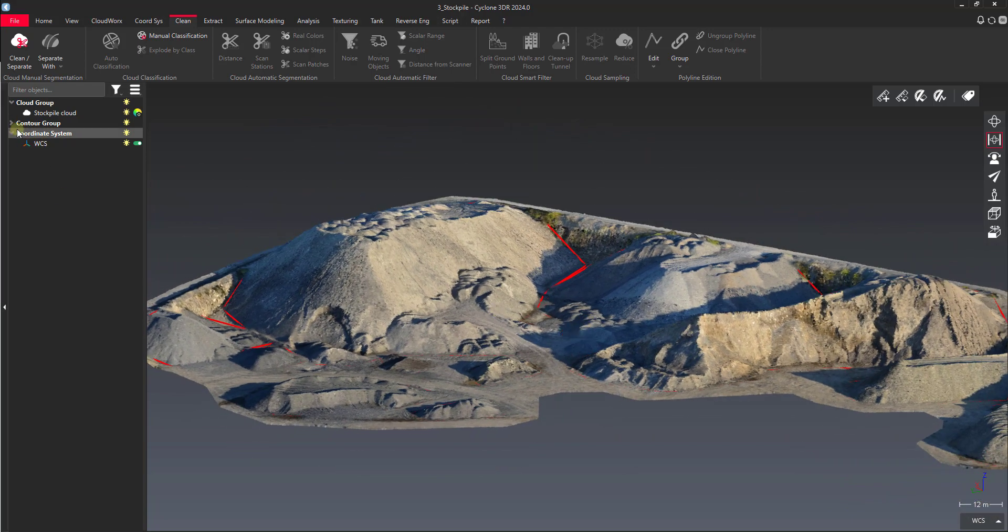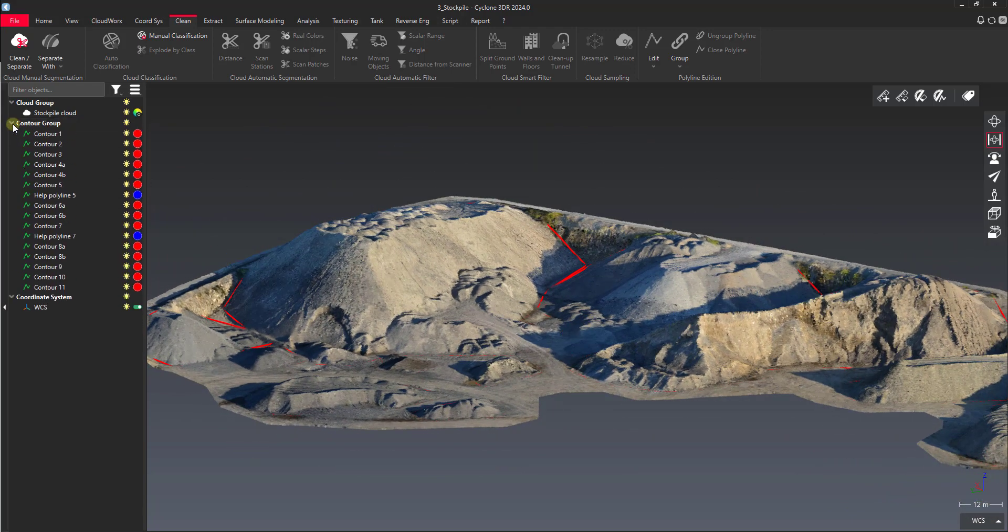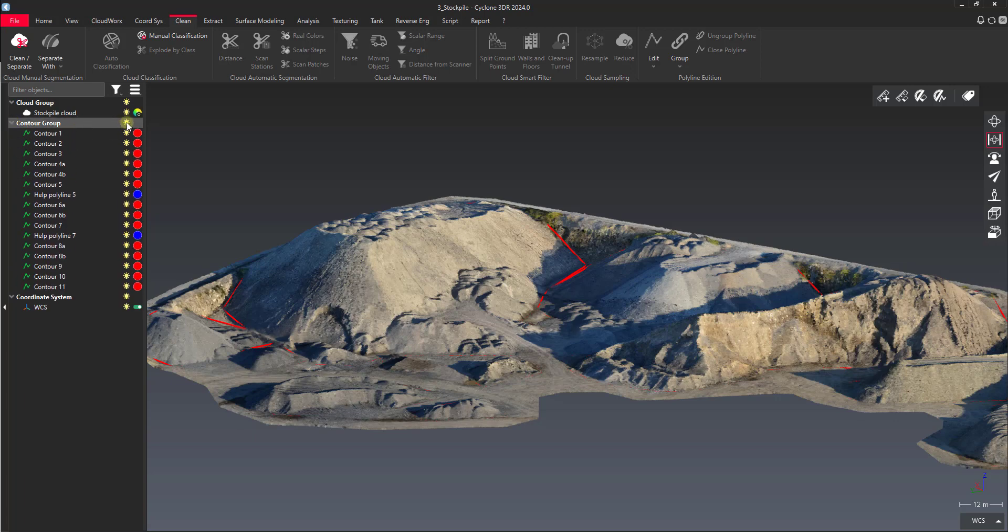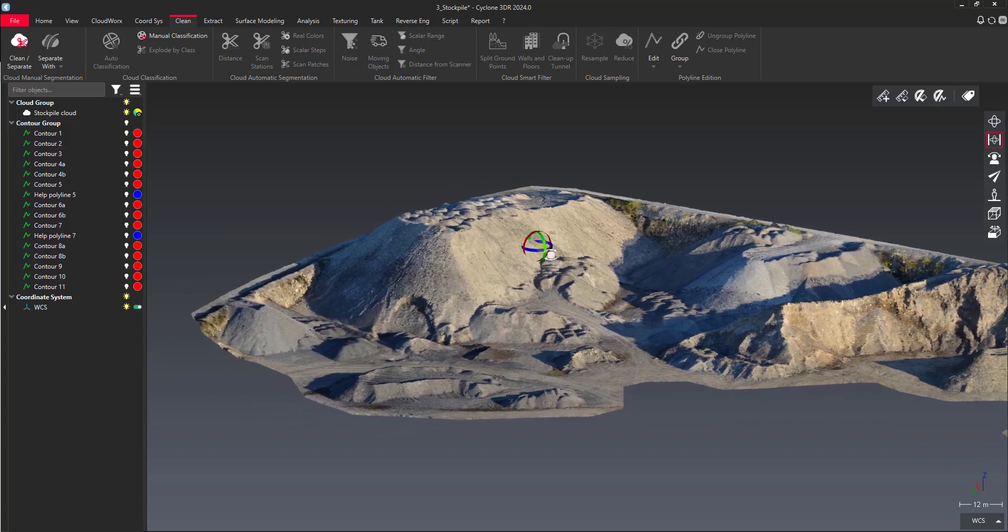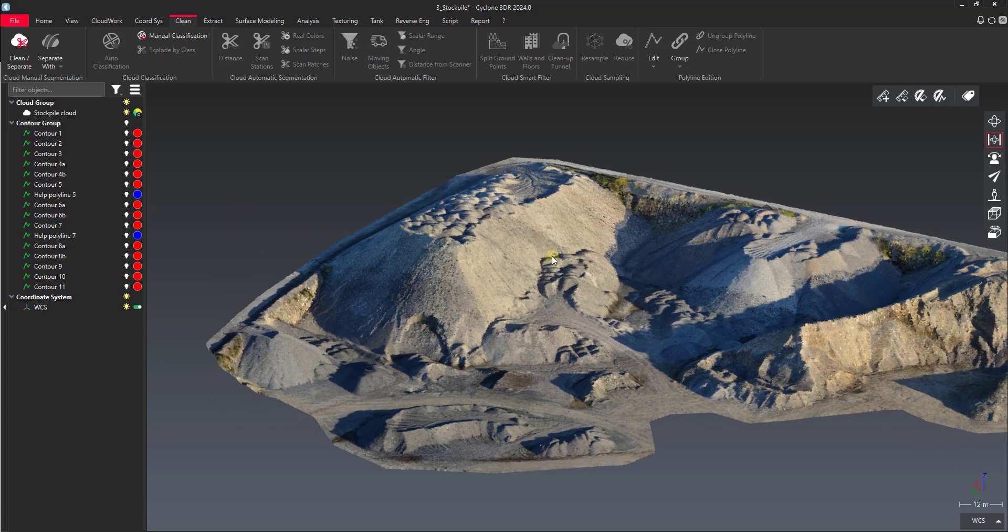This is just a sample data set that we use for stockpiles, so we've got a lot of contours in here. We can just turn that off, because what I want to show you is for point cloud segmentation purposes.